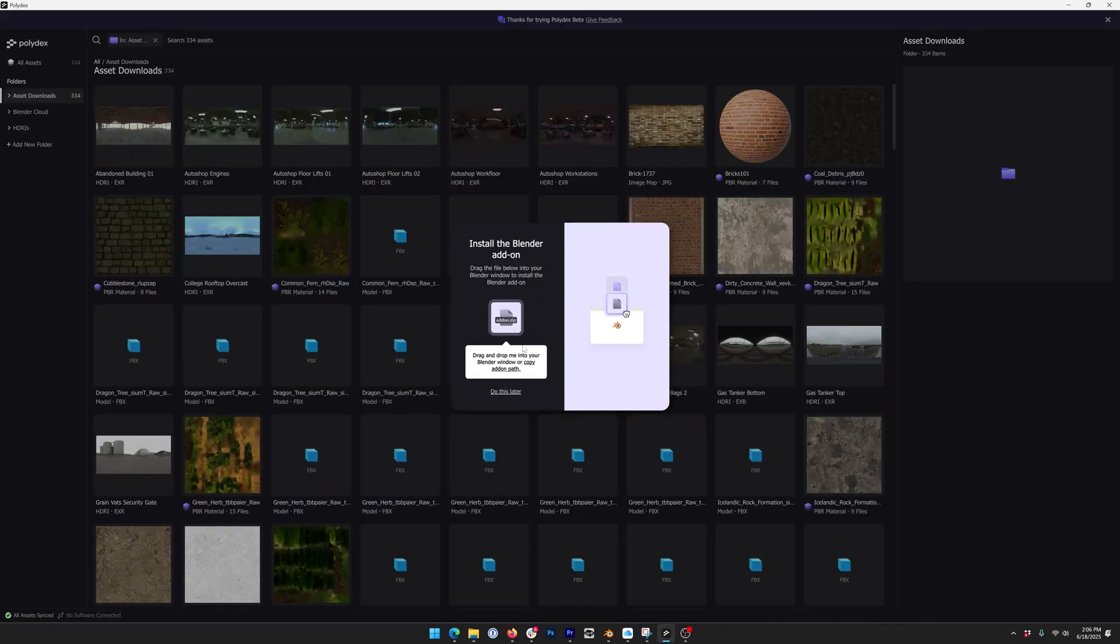In the future we are going to be supporting most DCCs: 3ds Max, Cinema 4D, SketchUp for sure. For the launch of the beta it's Blender only, but support for those other applications will be coming soon.